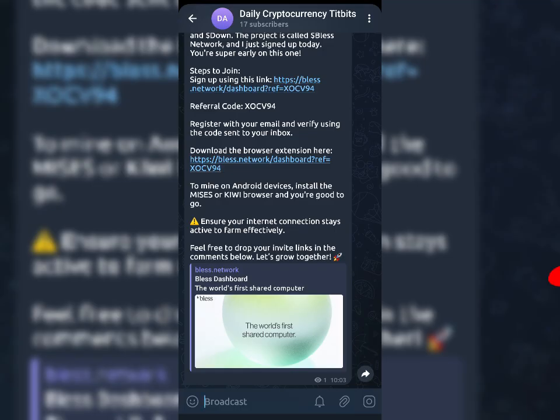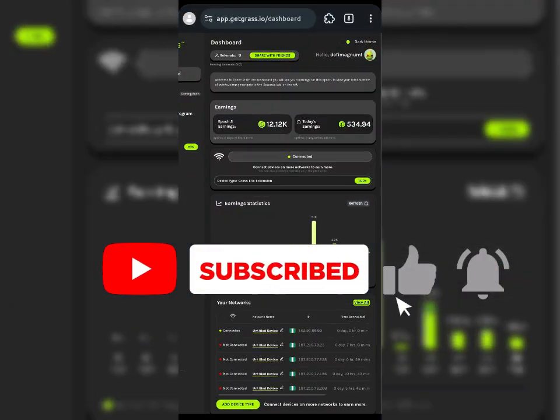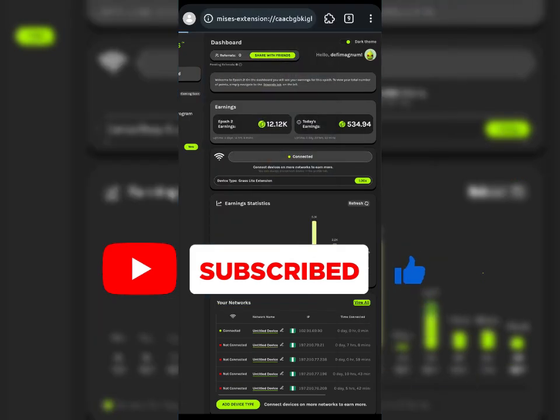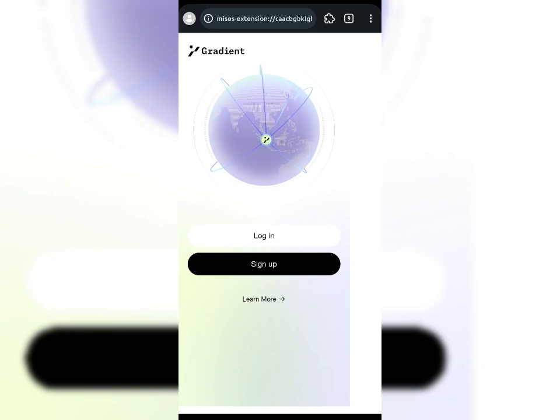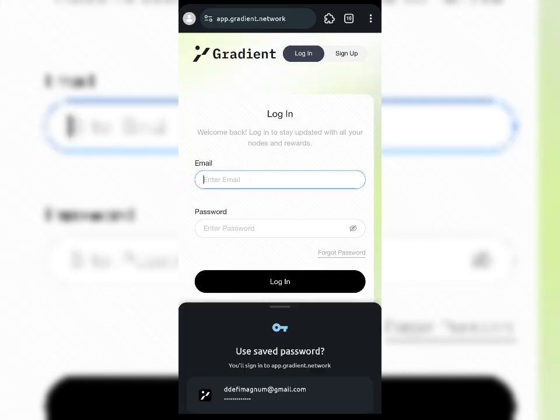I've got my internet back on, so I'll open my Mysis browser and launch the Gradient Century Node extension and log into my dashboard. Remember, you have to wait 10 minutes after turning off your internet or Wi-Fi — whichever it is. Turn it off for 10 minutes and then, once it's back on, log in like I'm doing right now.